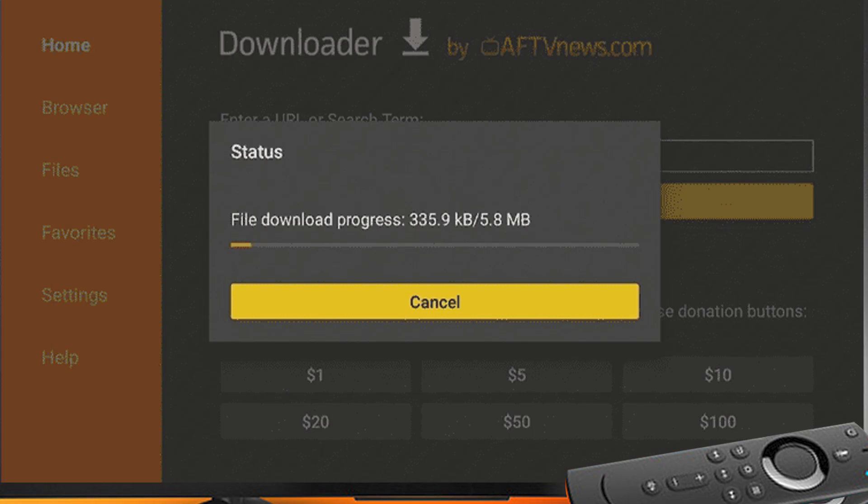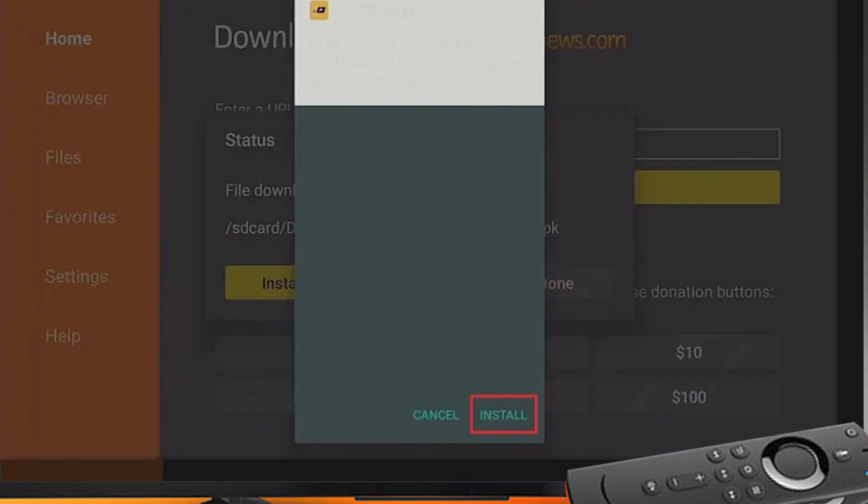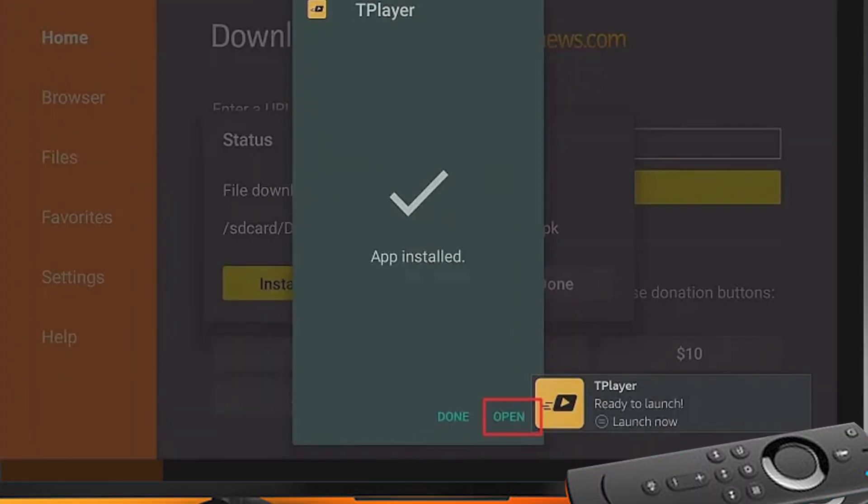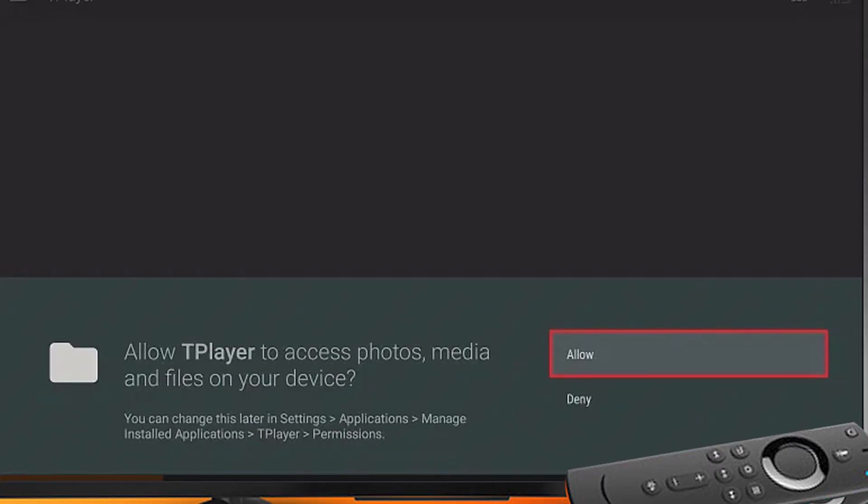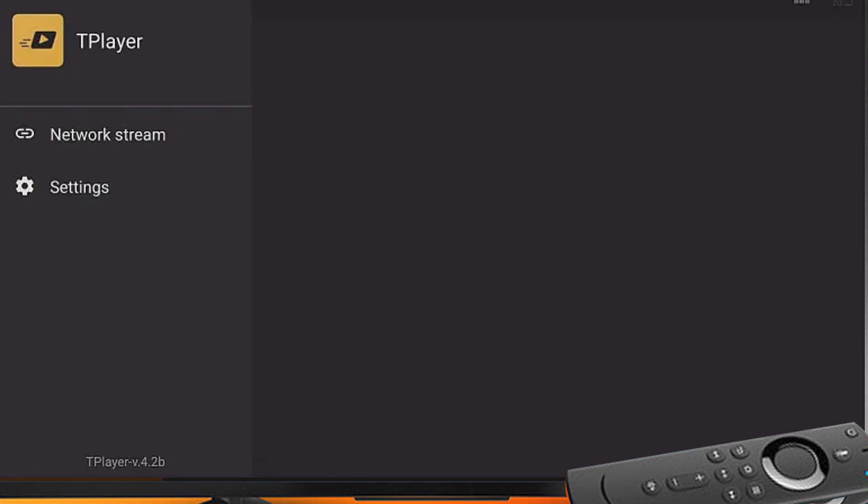Step 22: Click Install and wait for the installation to complete. Step 23: Now click Allow to give access to T player for photos, media, and files. Step 24: T player is installed, now launch and use. And you are done.